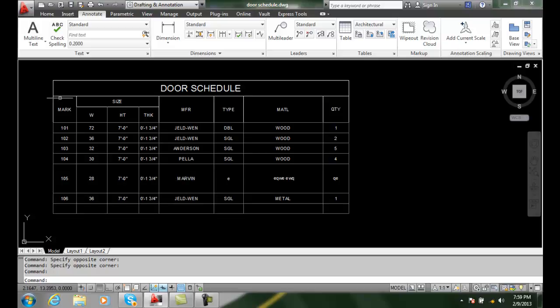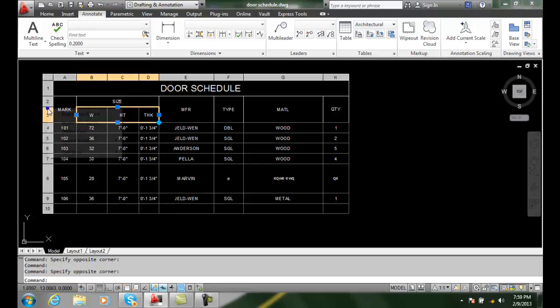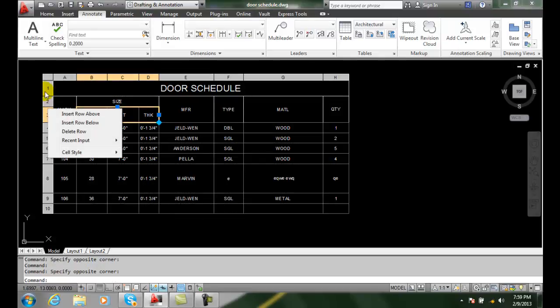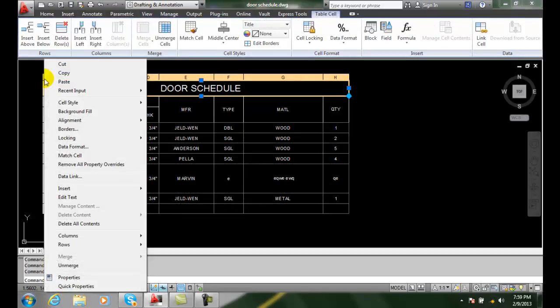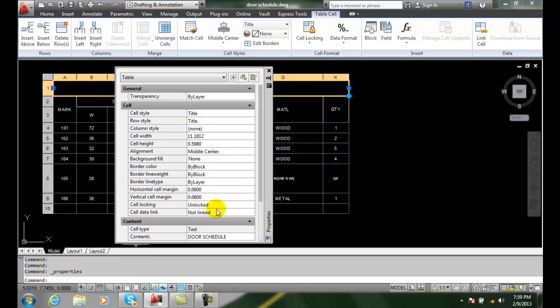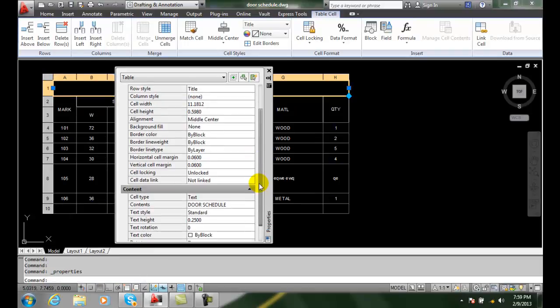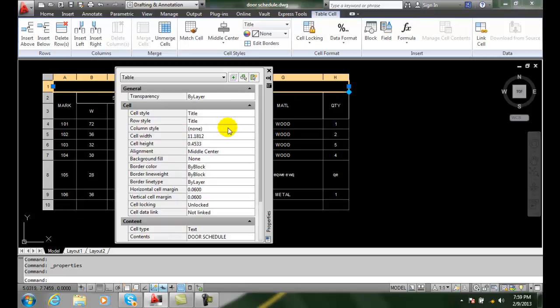So, if we come in here, and we pick on our table, and we right click on our table, and go to properties. You can see that the cell height is set here. I can come in here and change it. Say I go to .4, and it will change the cell height.